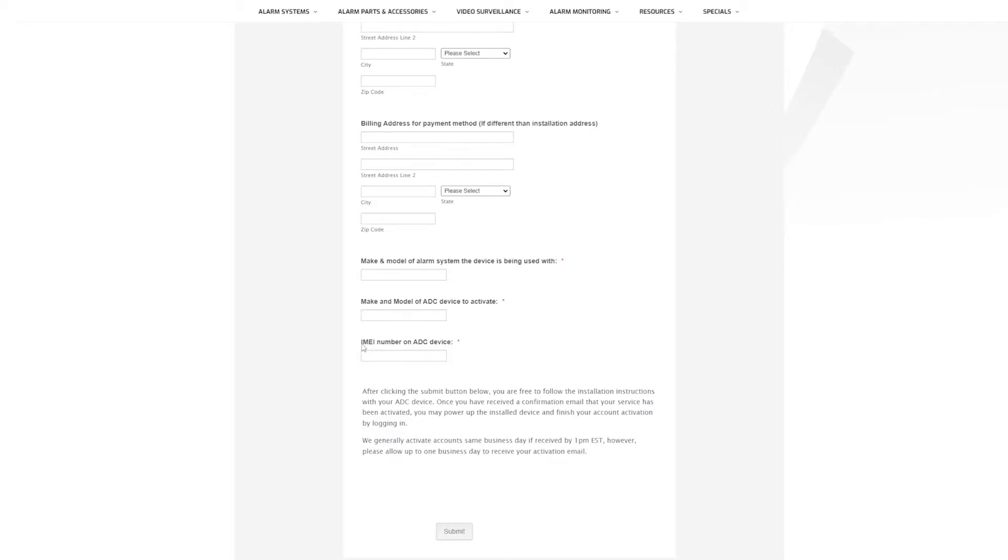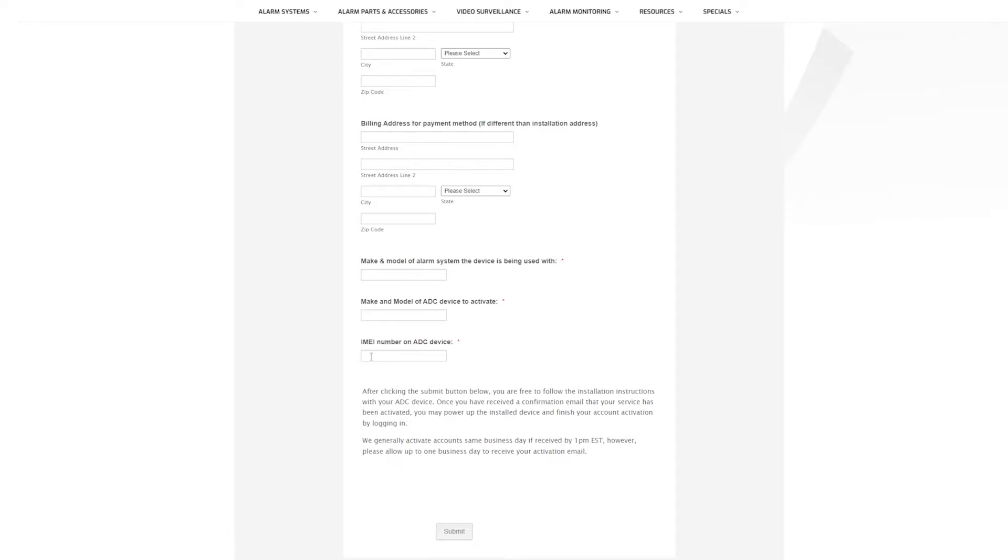And then you will get the IMEI number of that alarm.com device. So typically these are located on the device itself or inside the cover on a sticker. Usually the sticker is green, don't quote me on that, some of them may be different colors. But it is a 15 digit number. There's no letters, no special characters, it's just 15 numbers in a row.